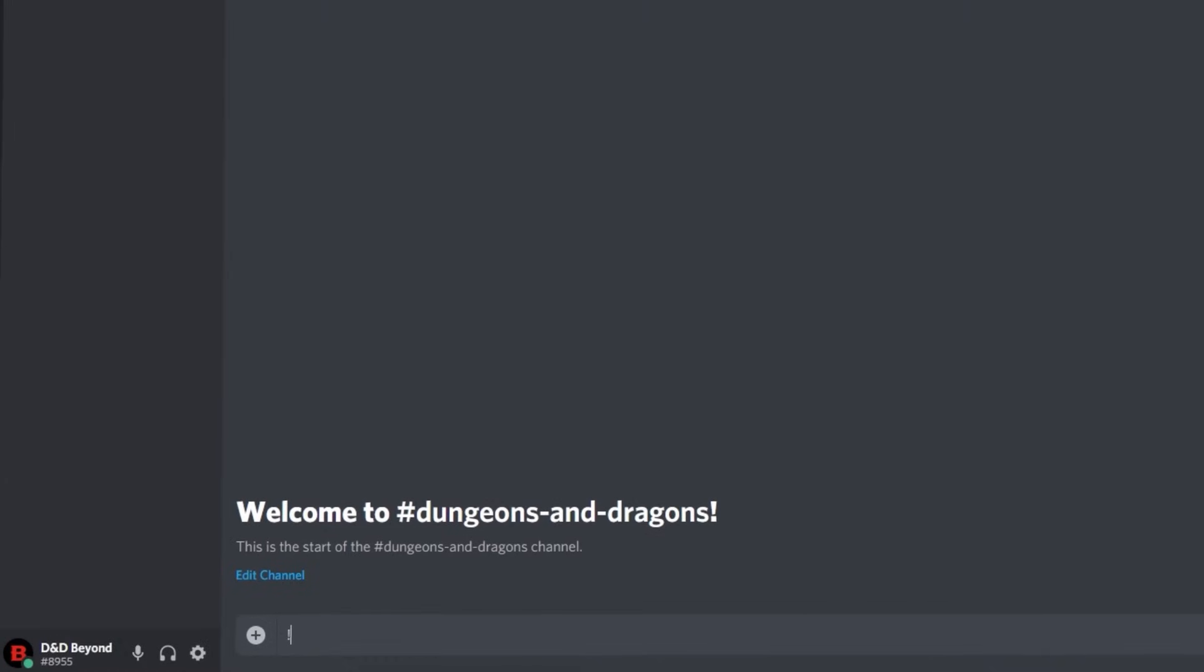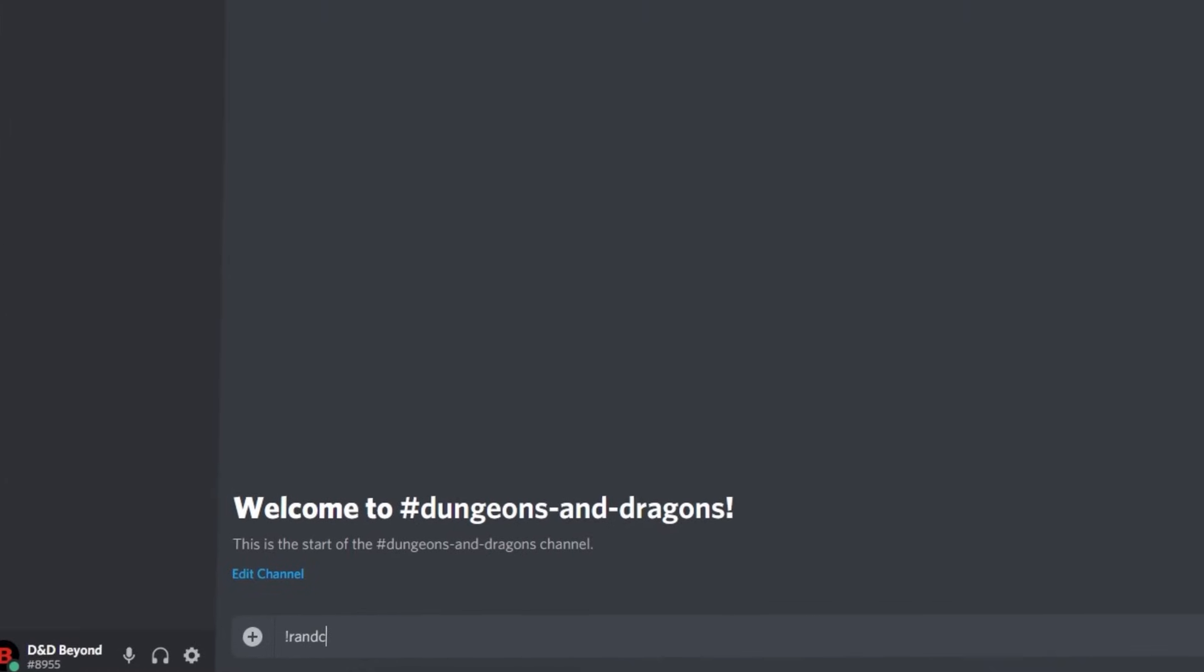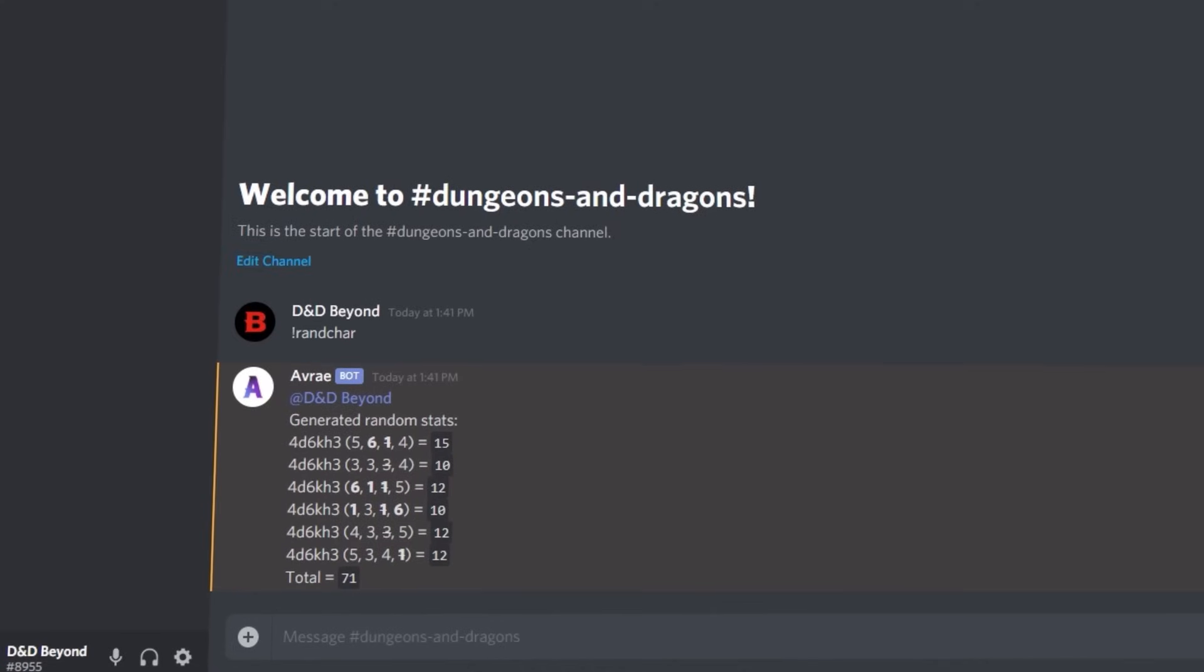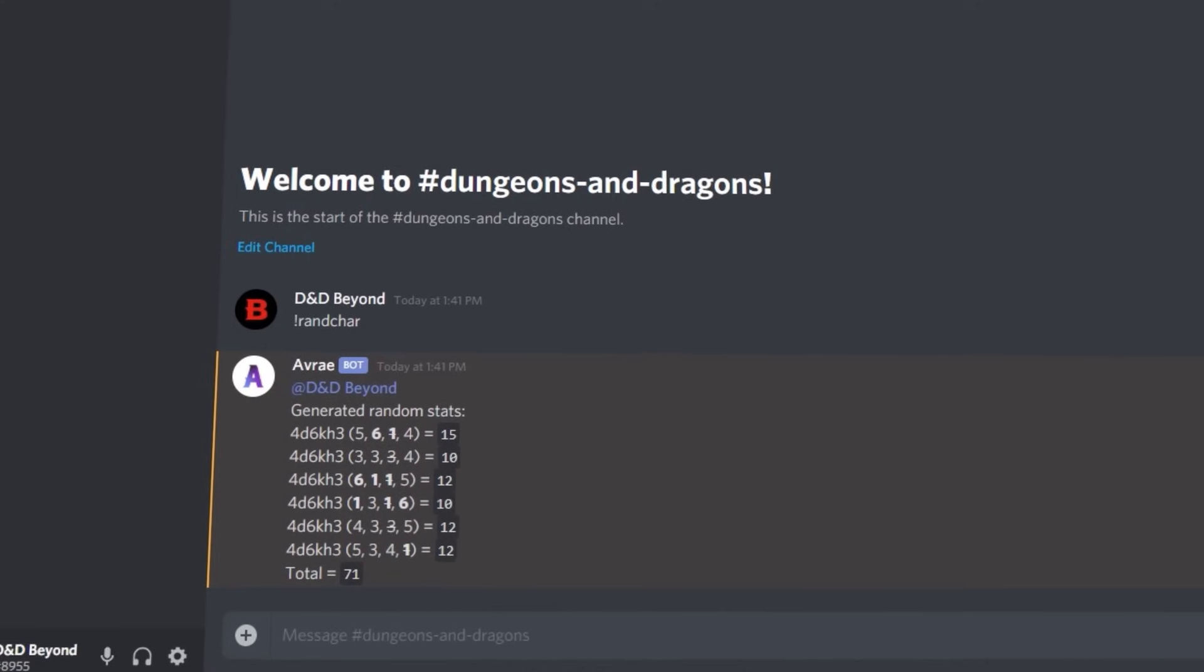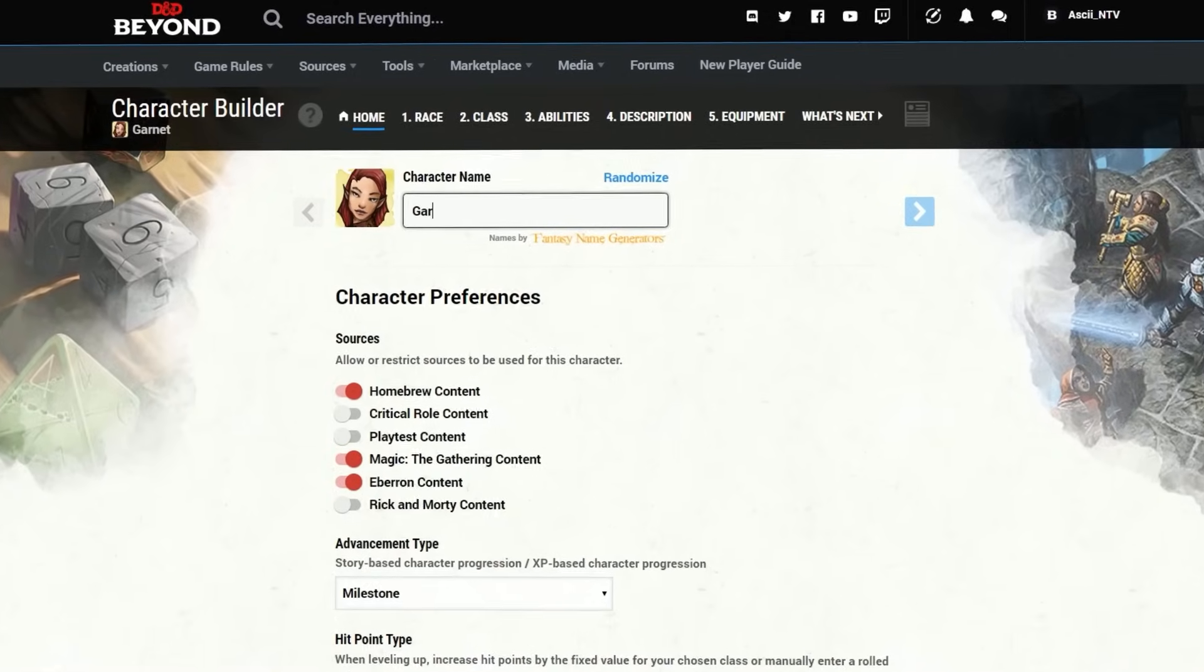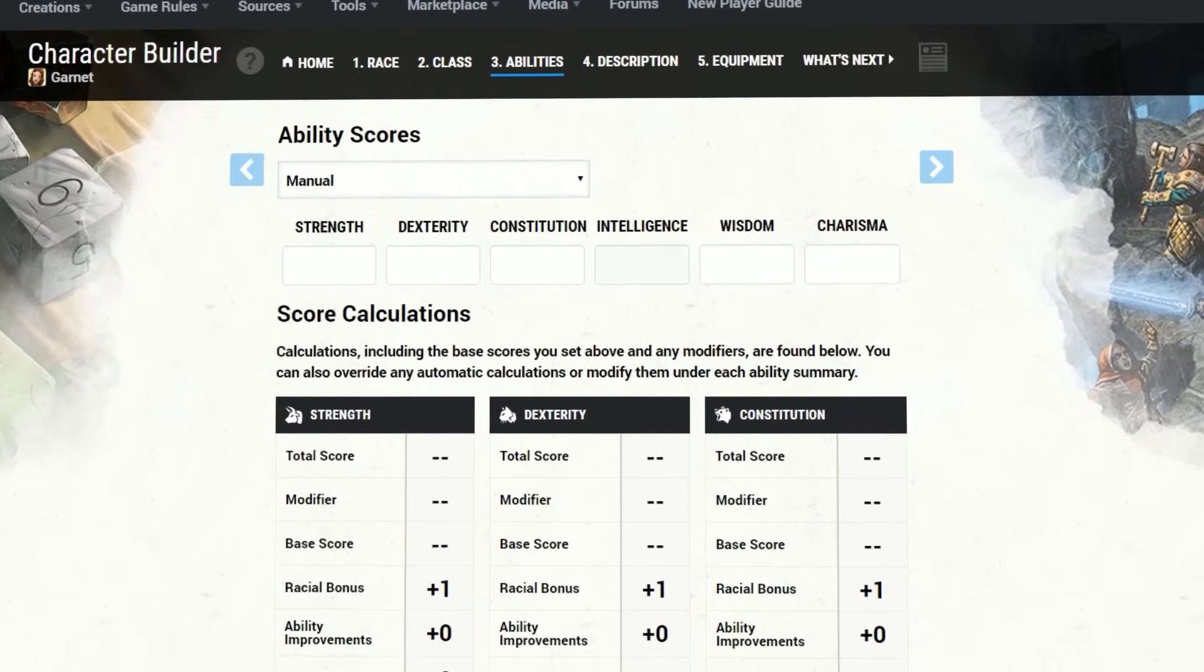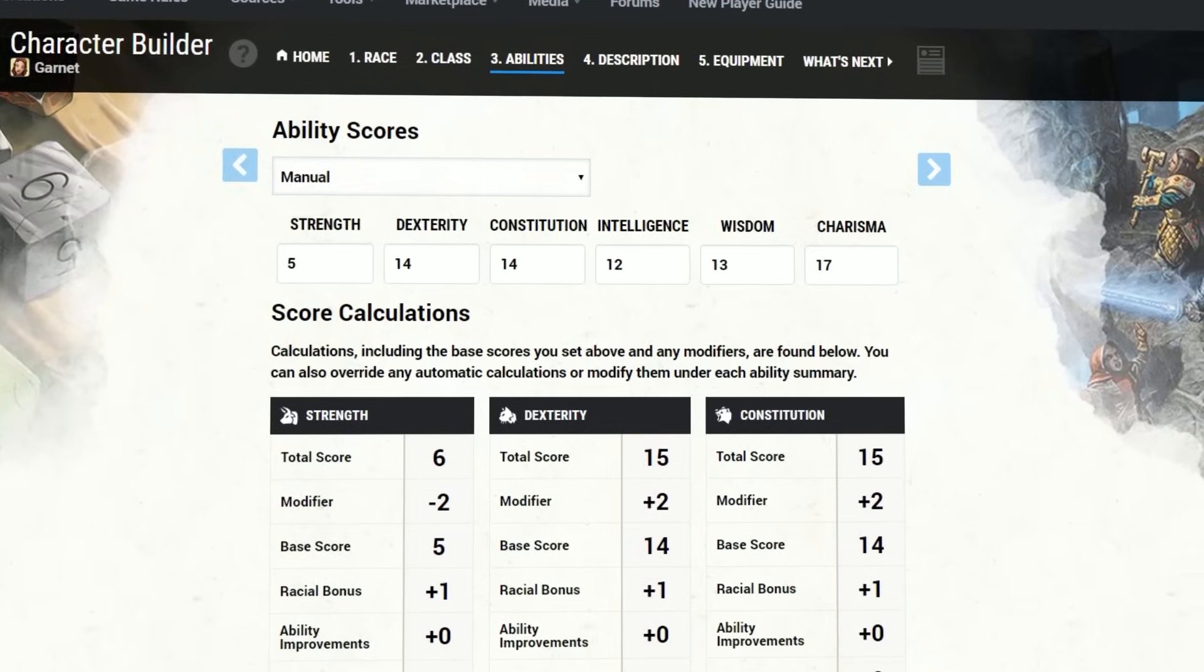First you can use the command !ranchar to automatically generate a set of stats using the 4d6 drop the lowest method. Take those stats with you over to dndbeyond.com where you can use the character builder to make your new adventurer.